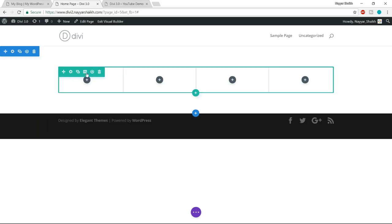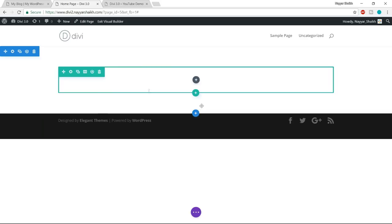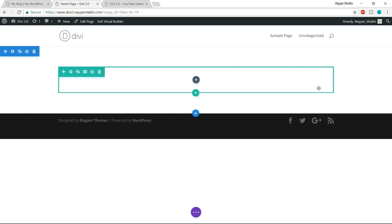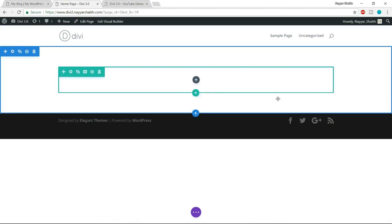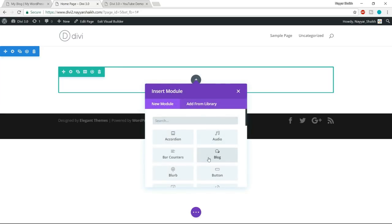So let's select one column from here. In that column, the first thing we have is a text. To add anything in this column, you add it through a module. If you want to add a new module, just click on this black plus button. You'll get a popup with many different modules. Because we want to add a text, we'll select the module called 'text' — just type 'text' and you will see this module.